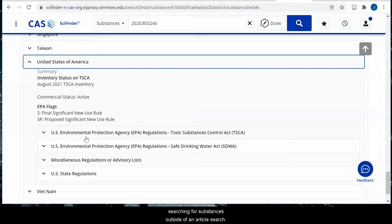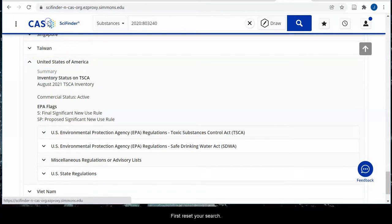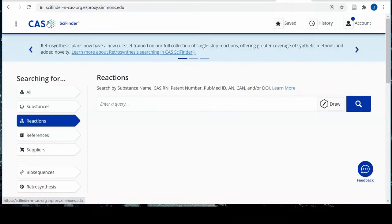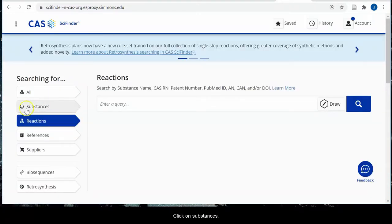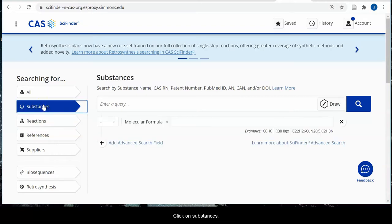First, reset your search. Click on substances, then search by CAS number.